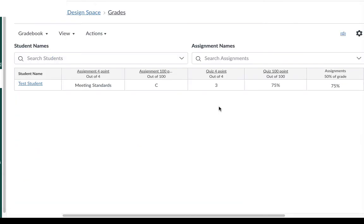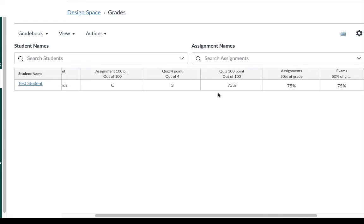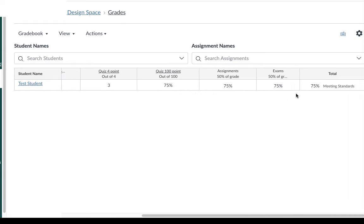To see how the course grading scheme affected the grades you can go back to the grade book. You can see it didn't change any of the grade displays for the individual assignments. It's only going to affect the total grade that appears all the way at the end and you can see that it still shows the percentage but it shows meeting standards instead of a letter grade.